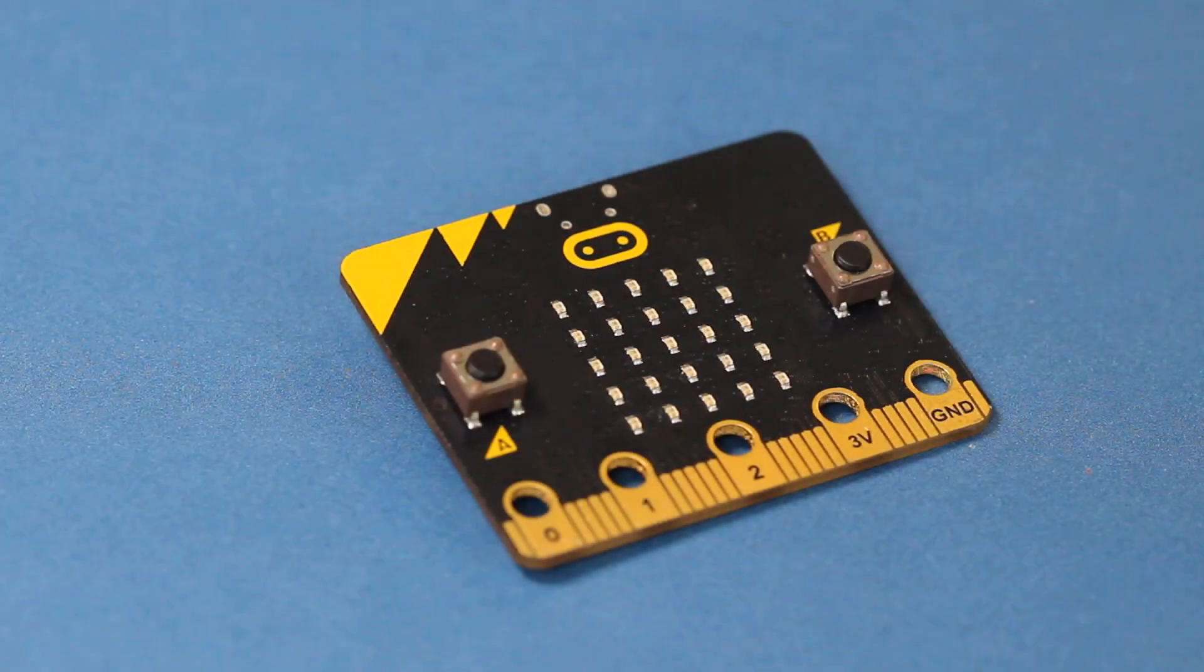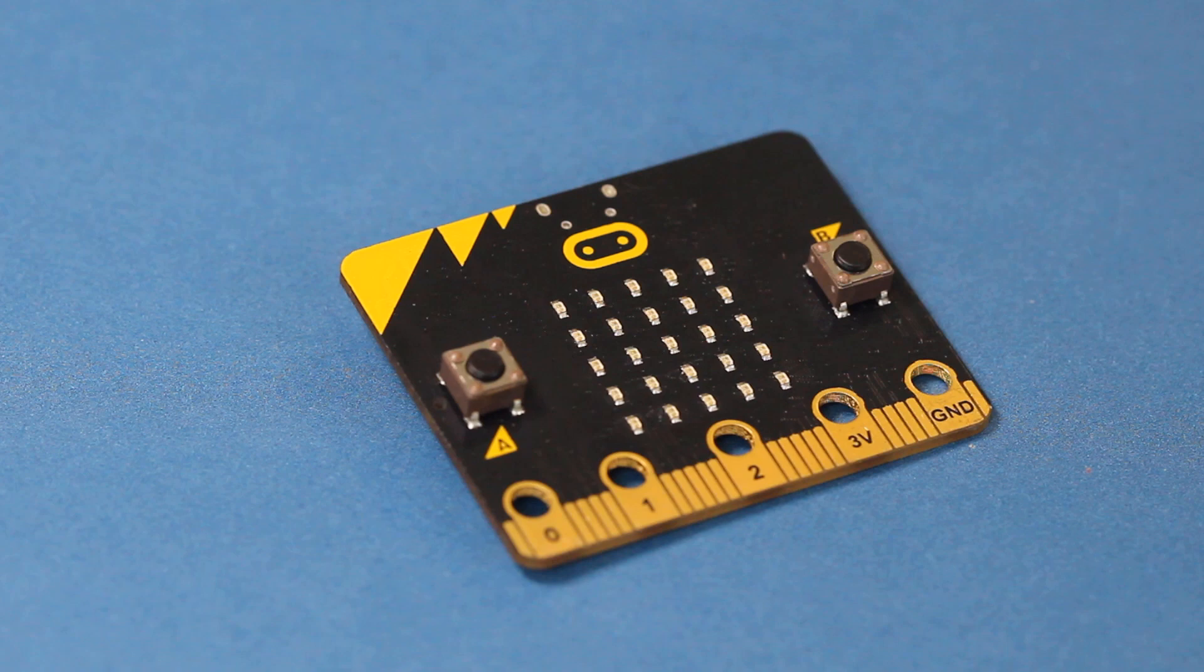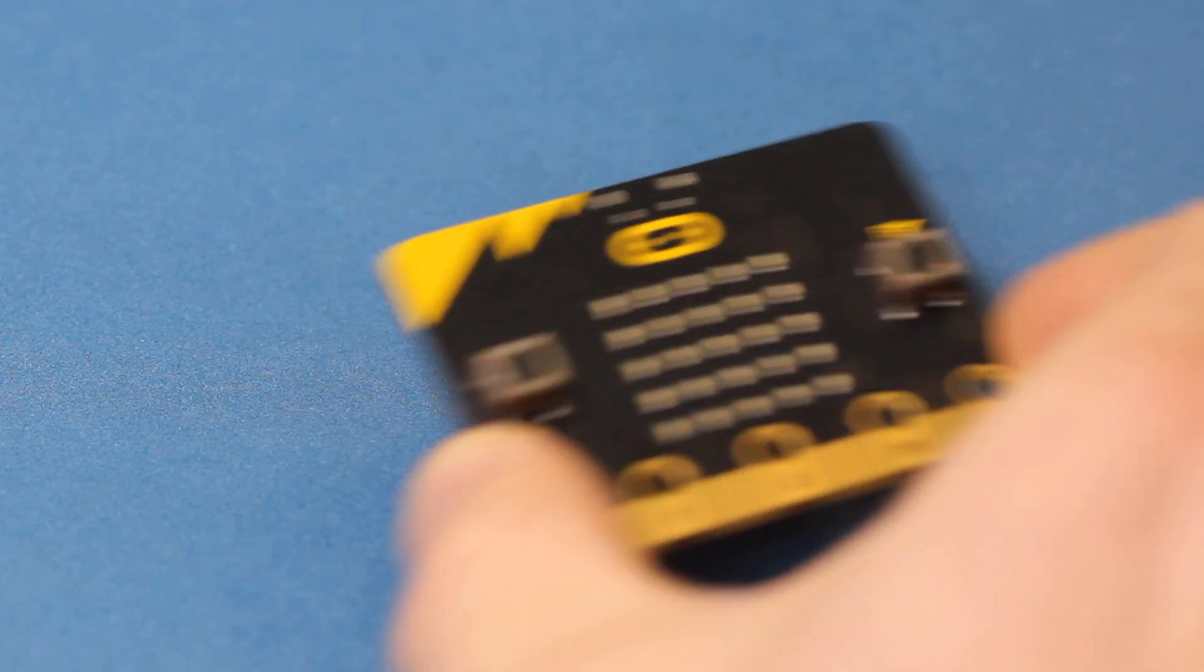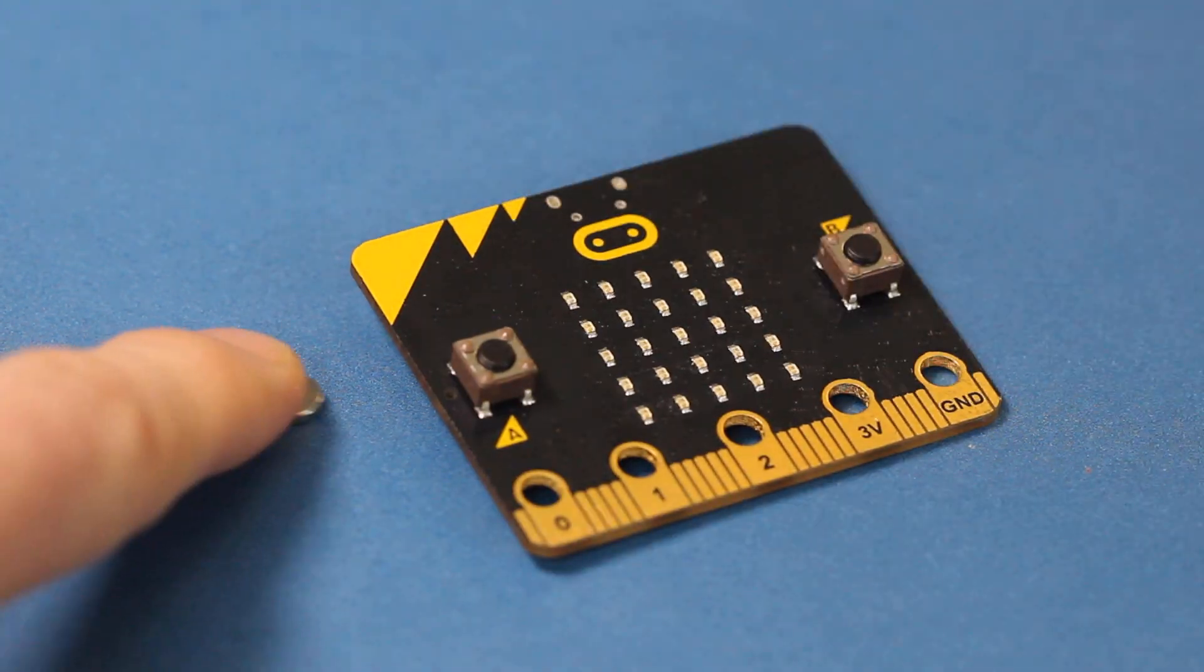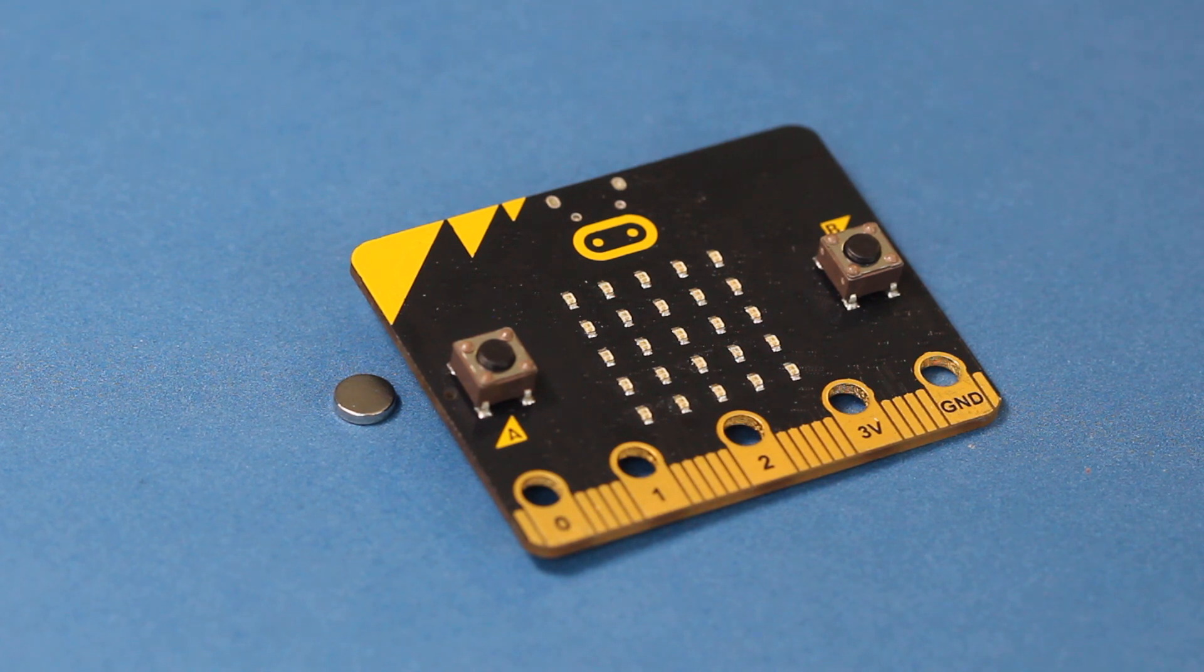With just the micro bit, we can collect different types of measurements, including movement, light, and magnetism. For this episode, I'm going to focus on collecting temperature data as an example. I'll show you three different ways you can collect data with the micro bit.